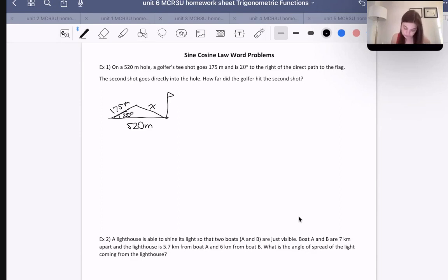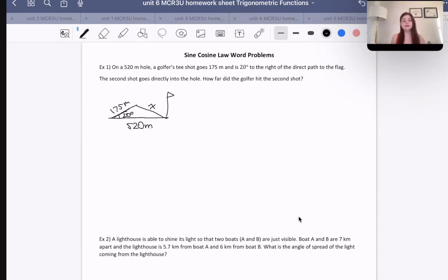So what do we know? We have a side-angle-side situation, unfortunately, which means we have to use cosine law because we don't have a side-angle pairing. The only angle we know is the 20 degrees and the side across from it we don't have — it's one of those scenarios where we need cosine law.